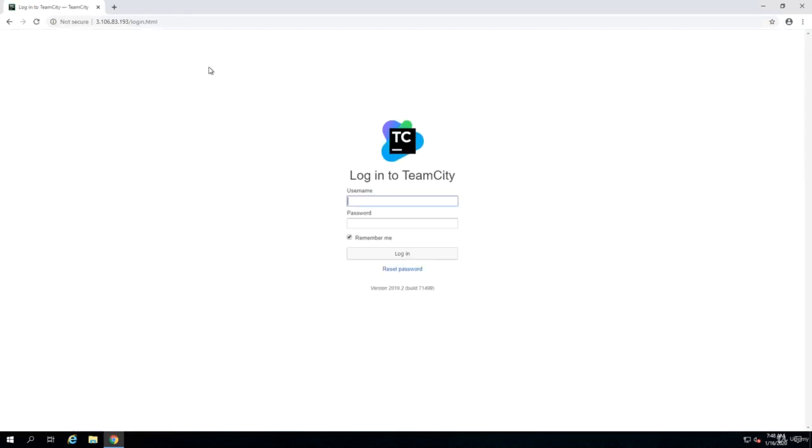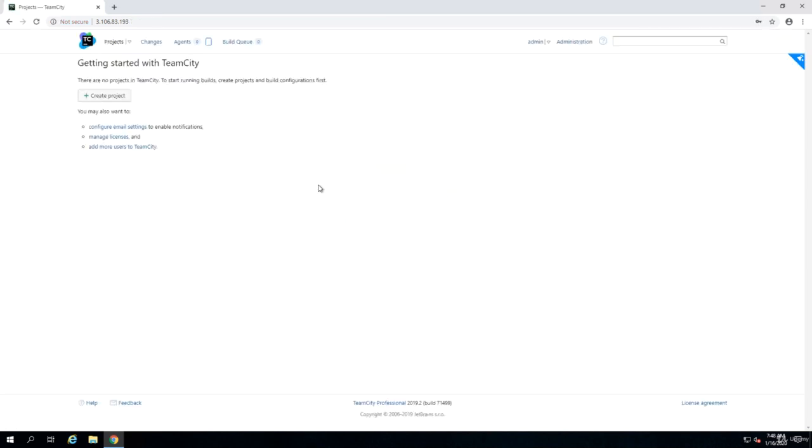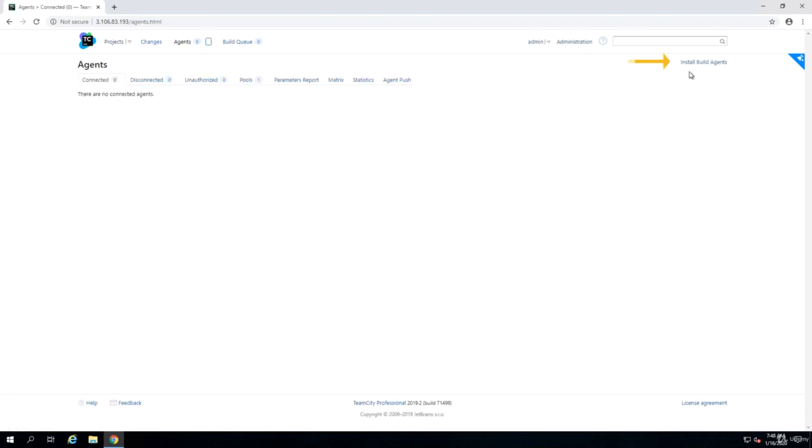Go back and log into that server. My username was admin with a password. Once you log into TeamCity, click on Agents on the top of the screen. You will see that on the top right corner there is Install Build Agents.